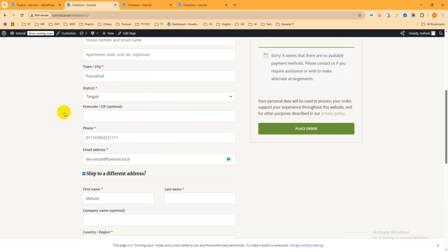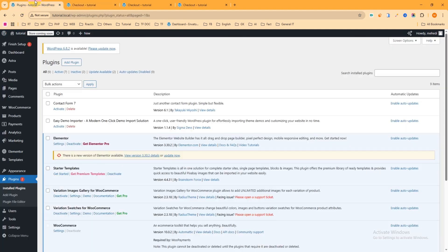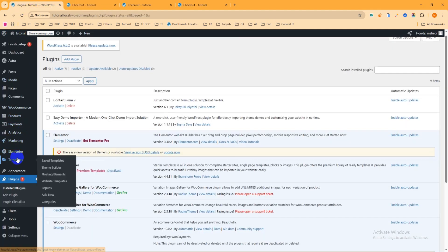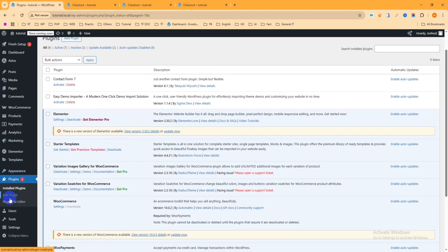We want to customize this default checkout page with the Elementor free plugin and we will not write a single line of code. To get started, go to the admin dashboard, hover on Plugins, and click on Add Plugin.